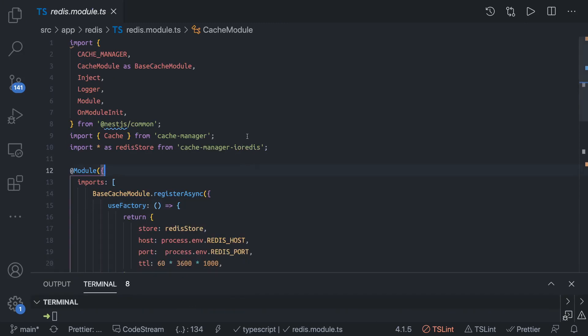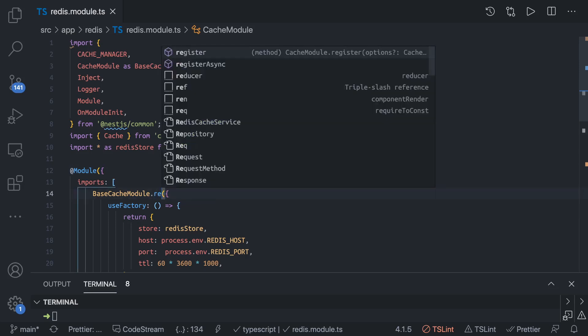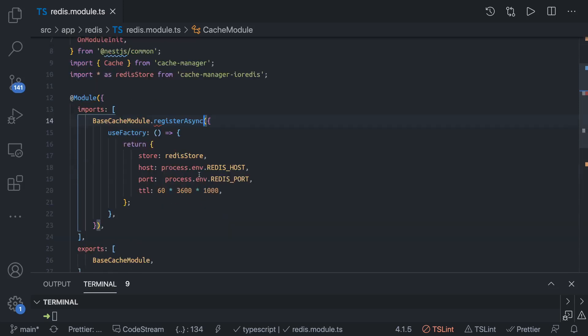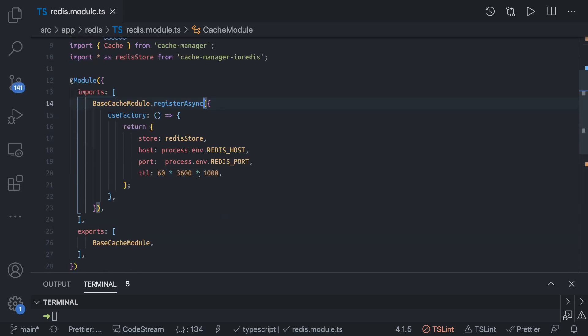What if we wanted to use Redis as a cache store? There are two methods in the cache module: register and register async. We are using register async because we are doing dynamic initialization by passing the factory.